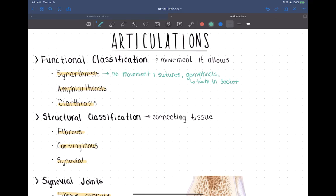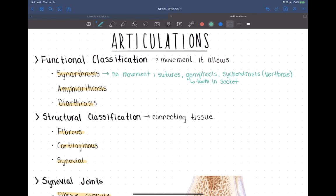Another example is called a synchondrosis. When you see 'chondro,' you should be thinking it involves cartilage. So this is a joint between two bones that is formed with cartilage. An example of that would be between the vertebrae — those intervertebral discs are cartilage — and that joint is a synchondrosis, which actually doesn't really allow movement.